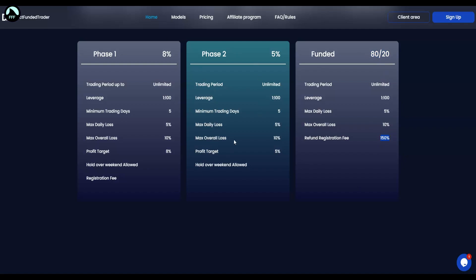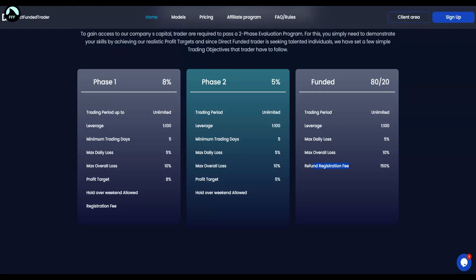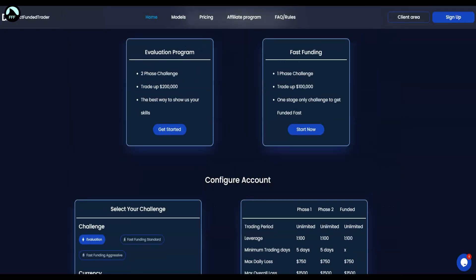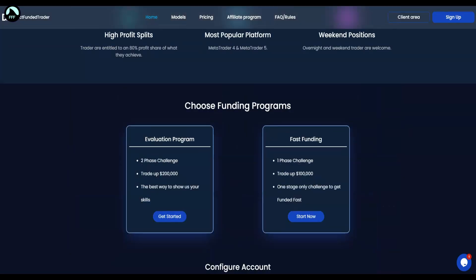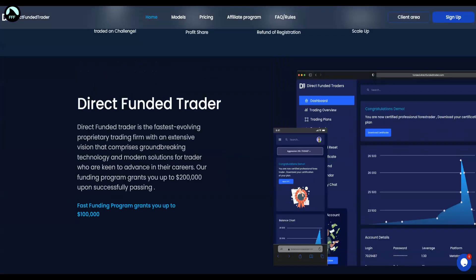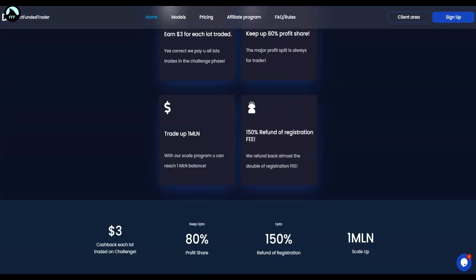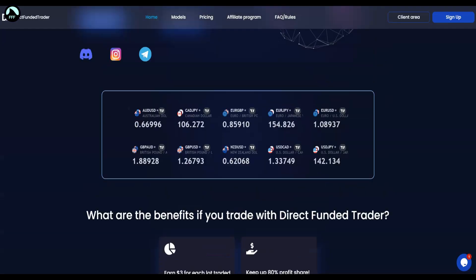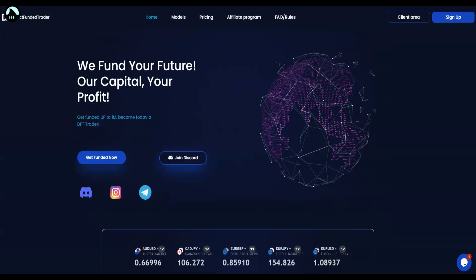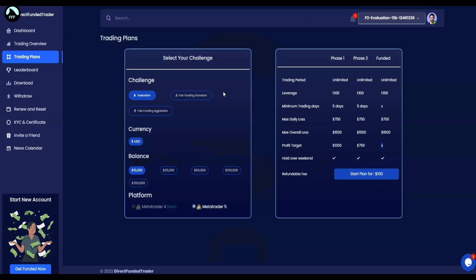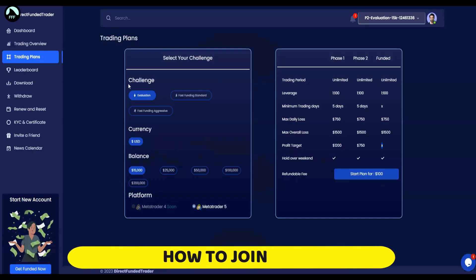Basically 80% of all your profits plus the refund on the registration fees. Depends how many lots you traded during those phases, they will refund you as well the money for the registration fee, which is amazing. So this is a great way to try something that might potentially give you a lot of profits every single month.